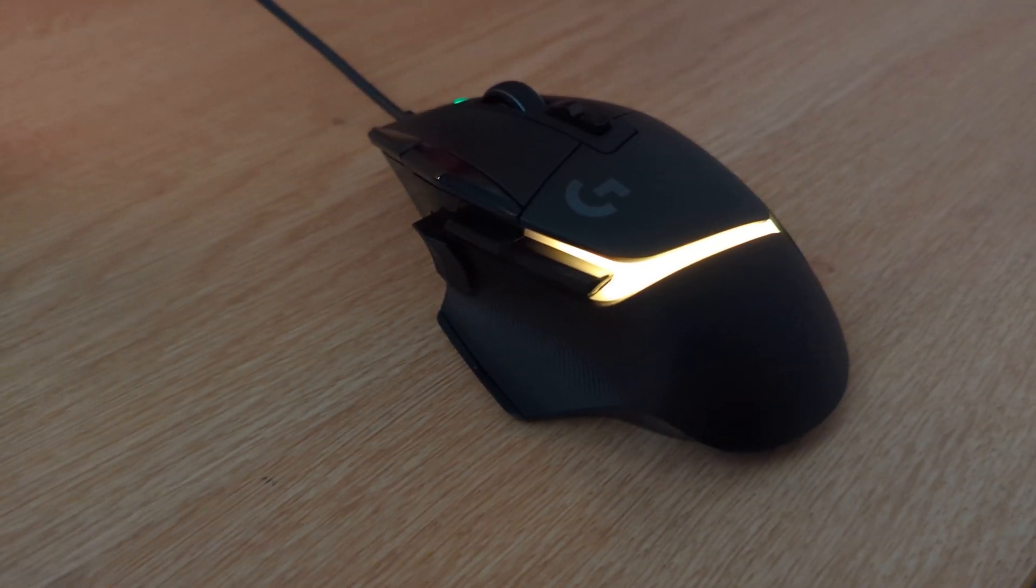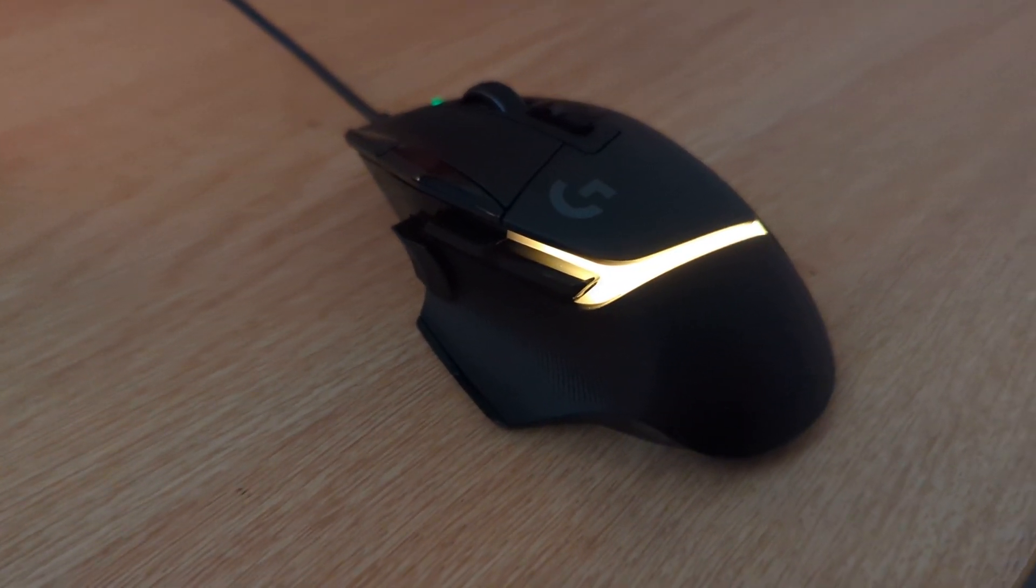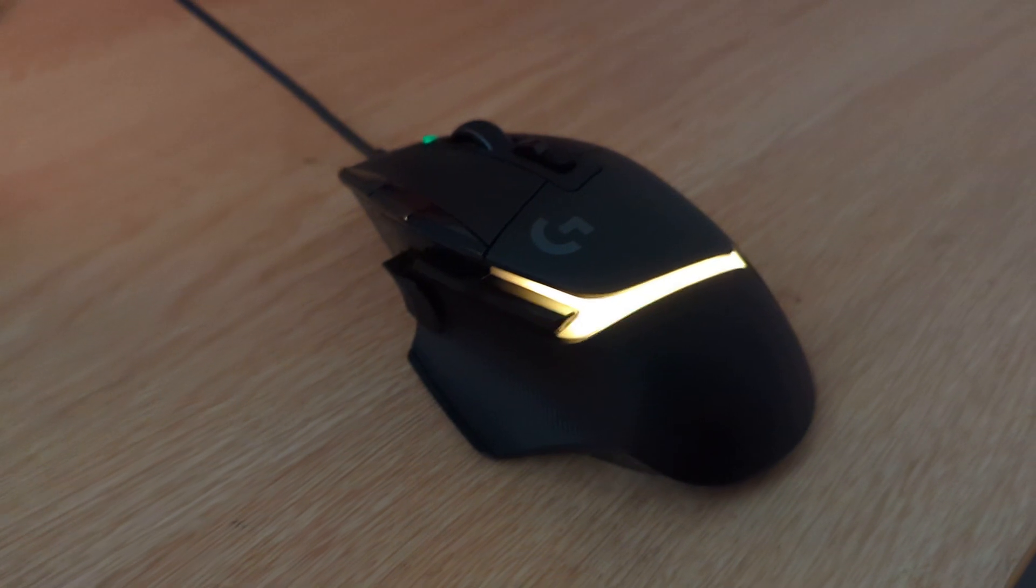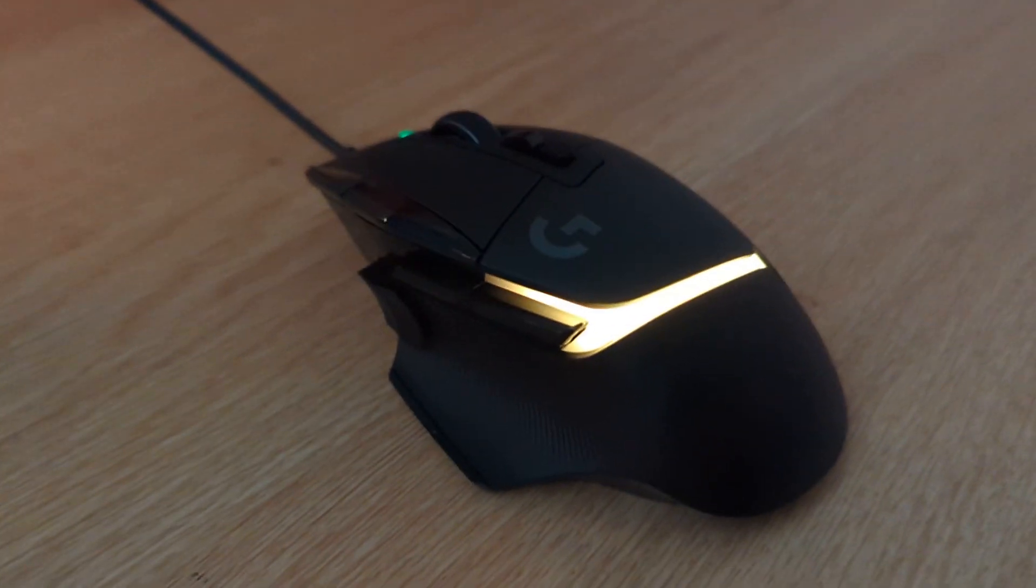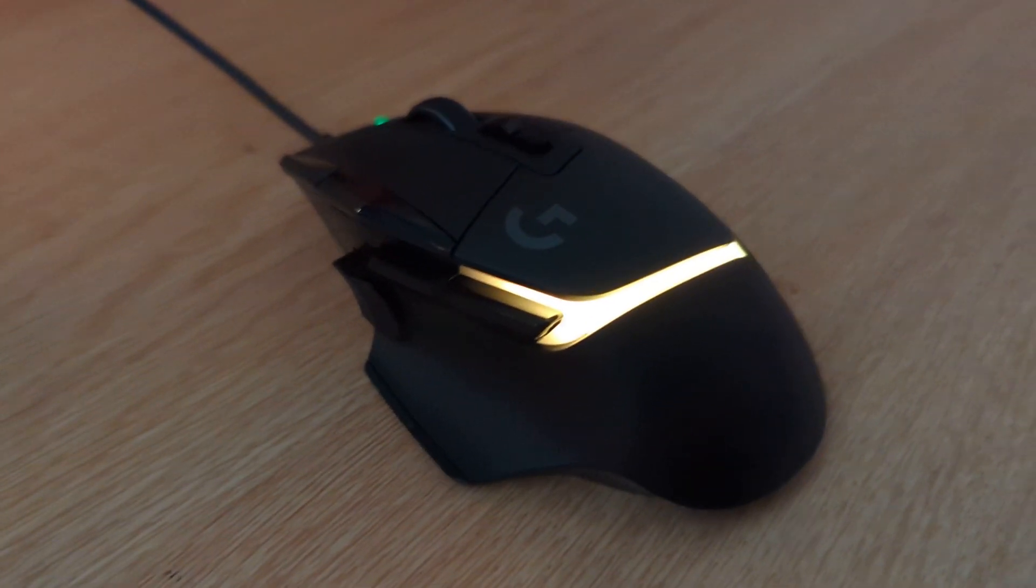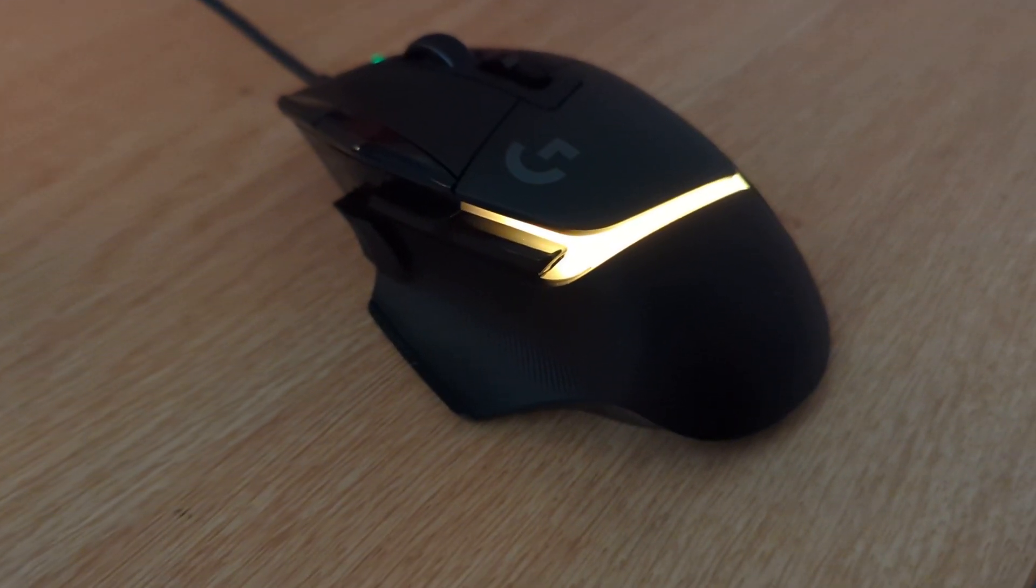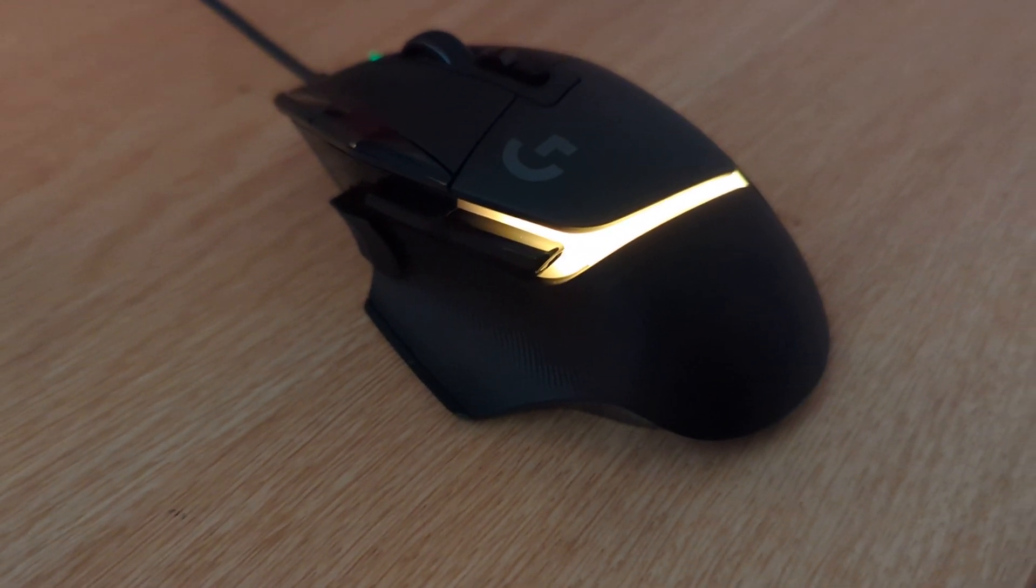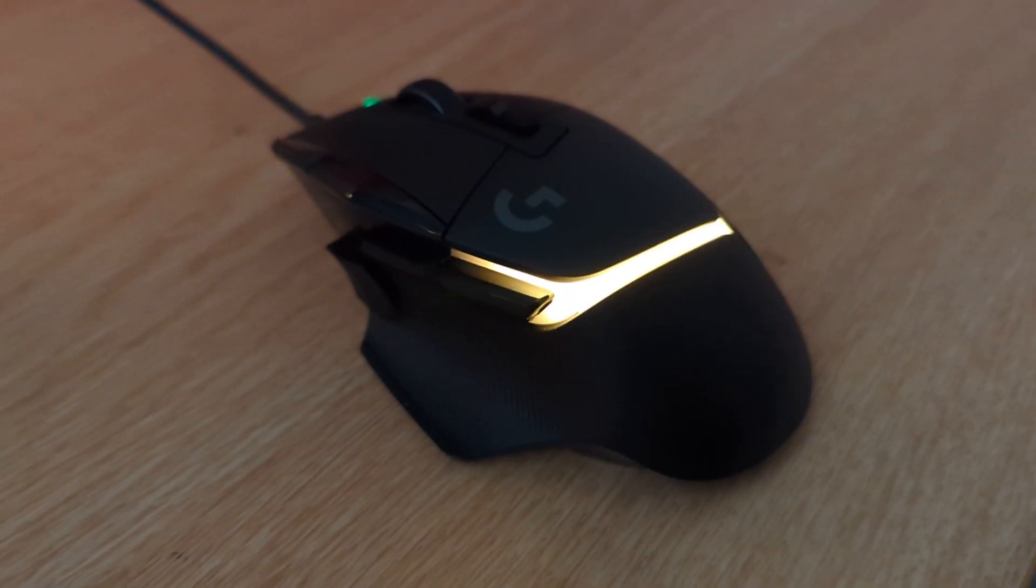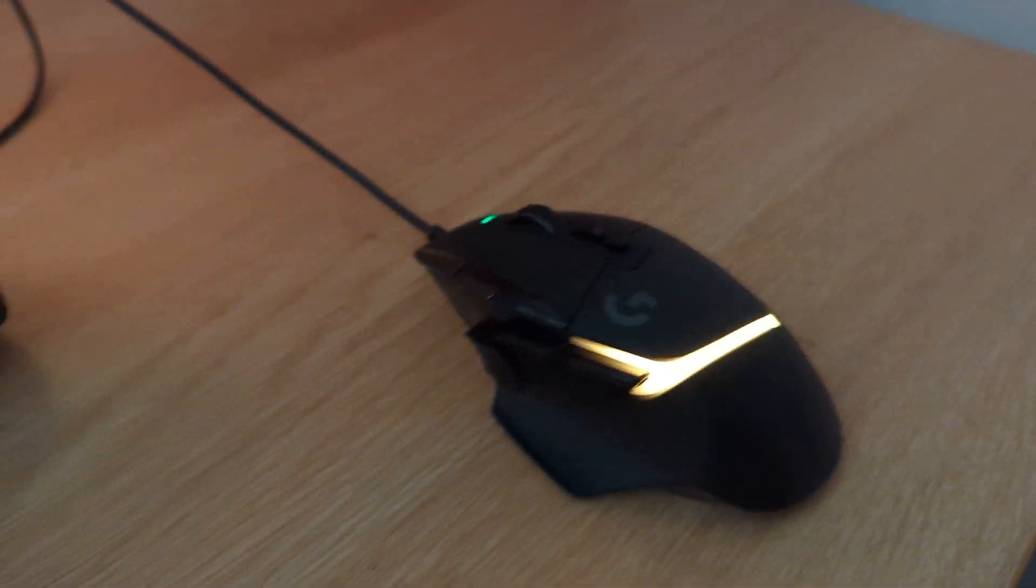So what you want to do is, firstly, you don't use the software for all the mice, which was the Logitech Gaming Software. Now you need to download the Logitech G Hub, and once you get in there, when you see this screen...